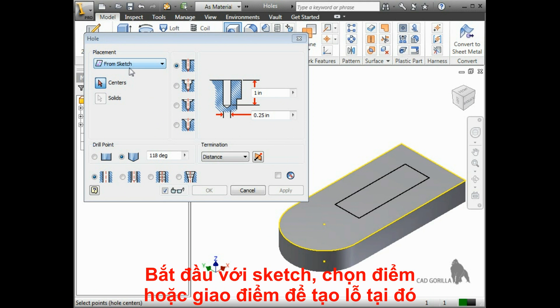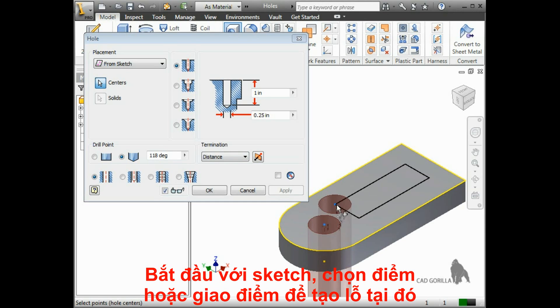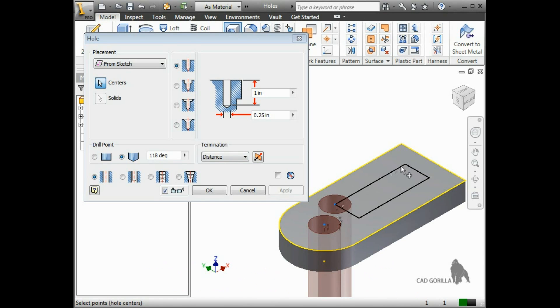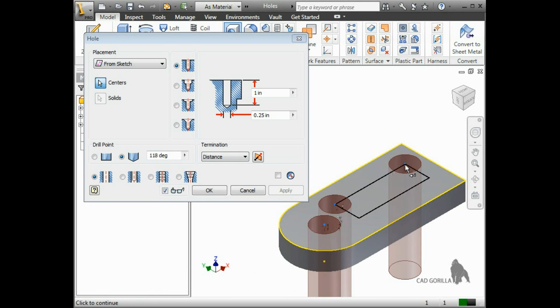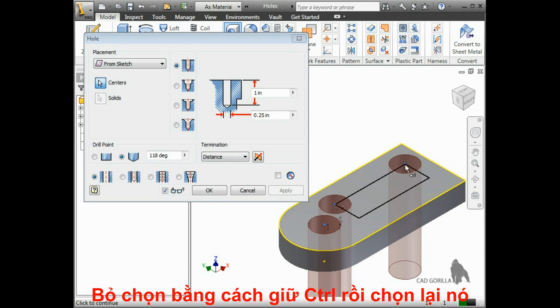Starting with the sketch option, you can select points or intersections in the sketch to use for the hole centers, and a preview appears. To deselect any of the holes, just hold down control and click on it again.